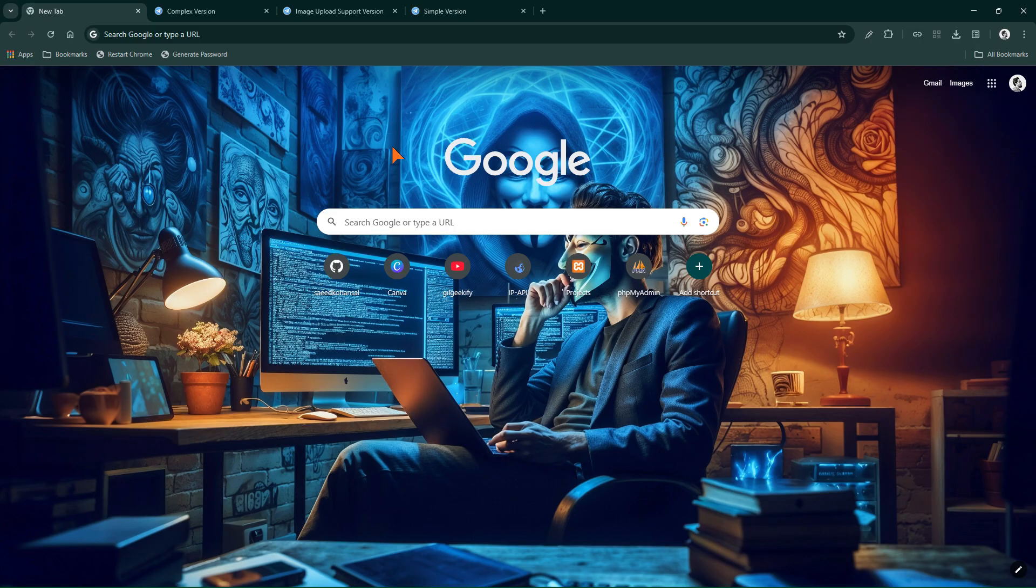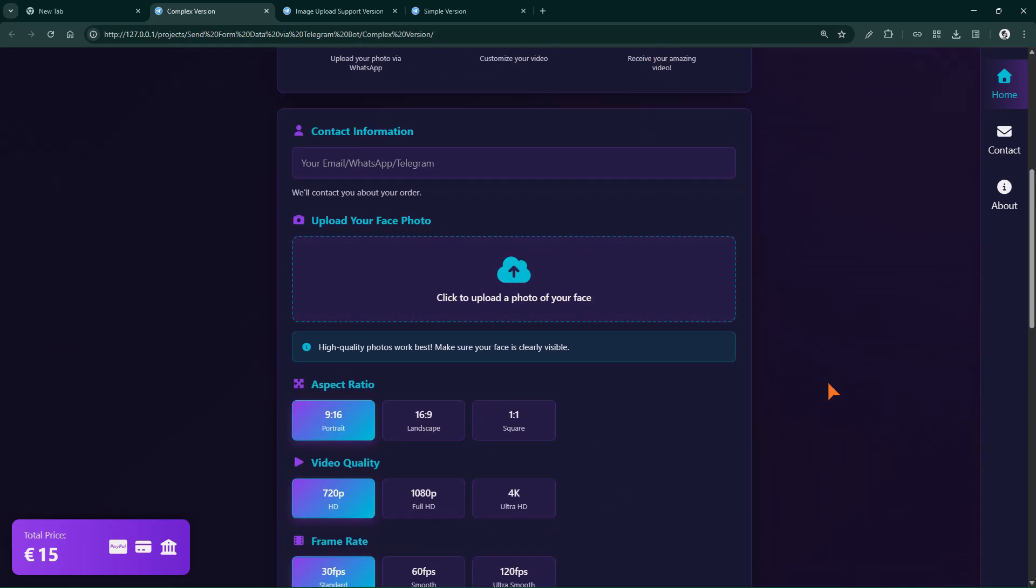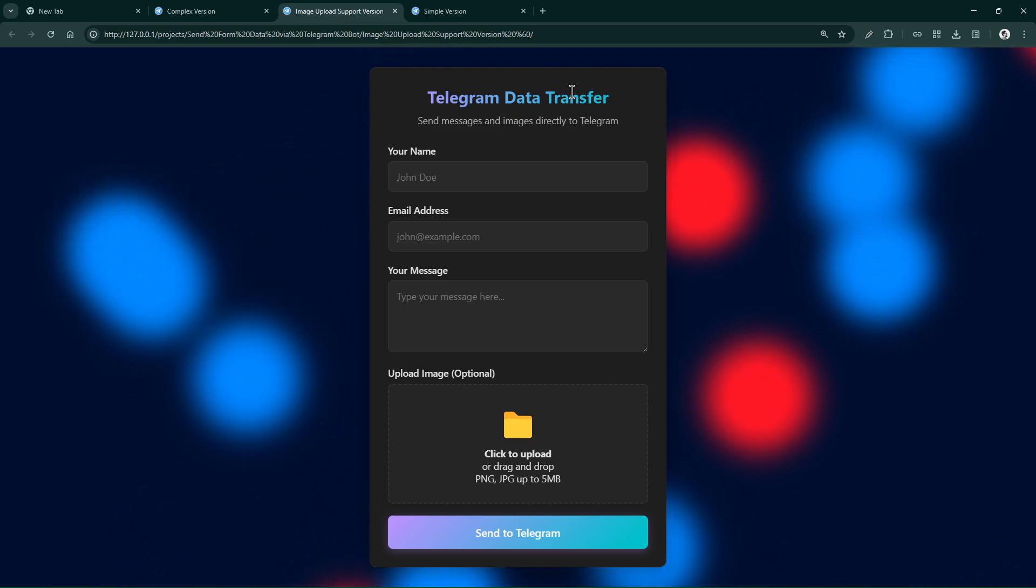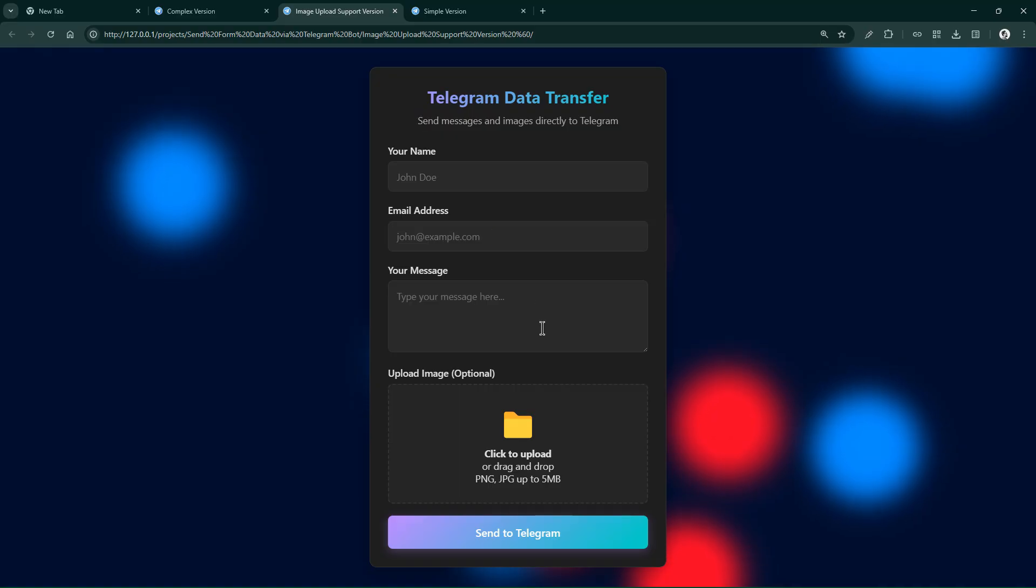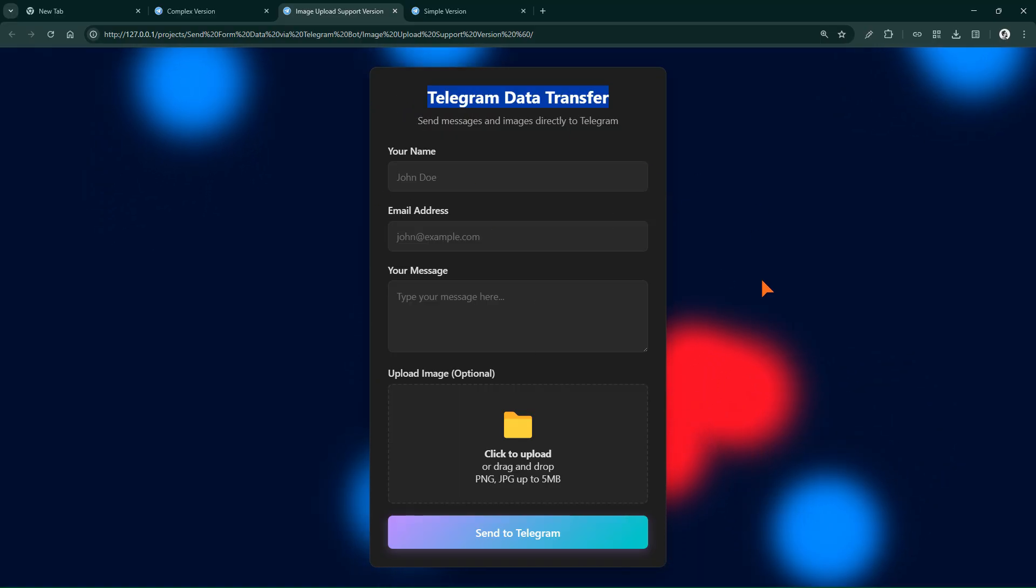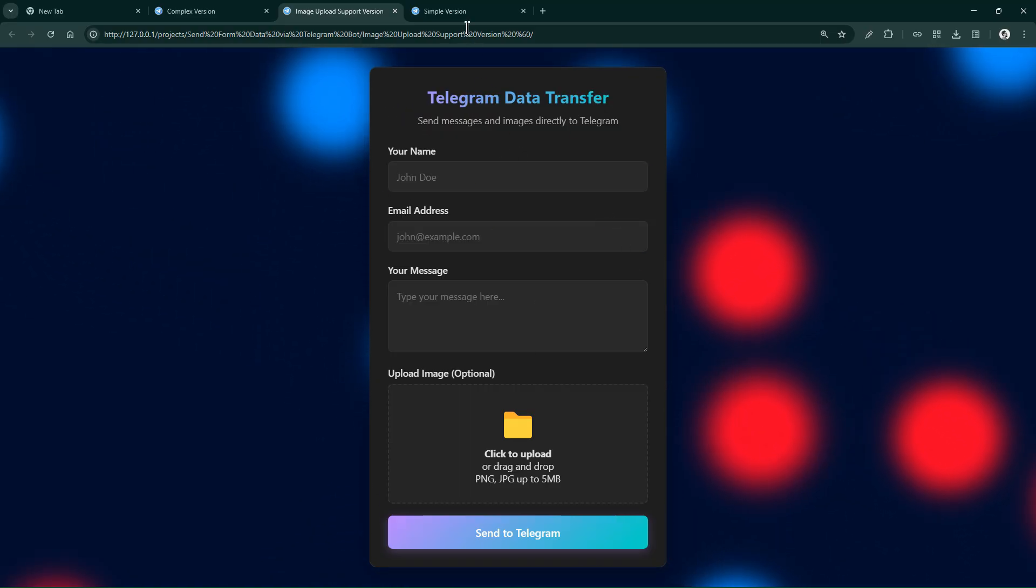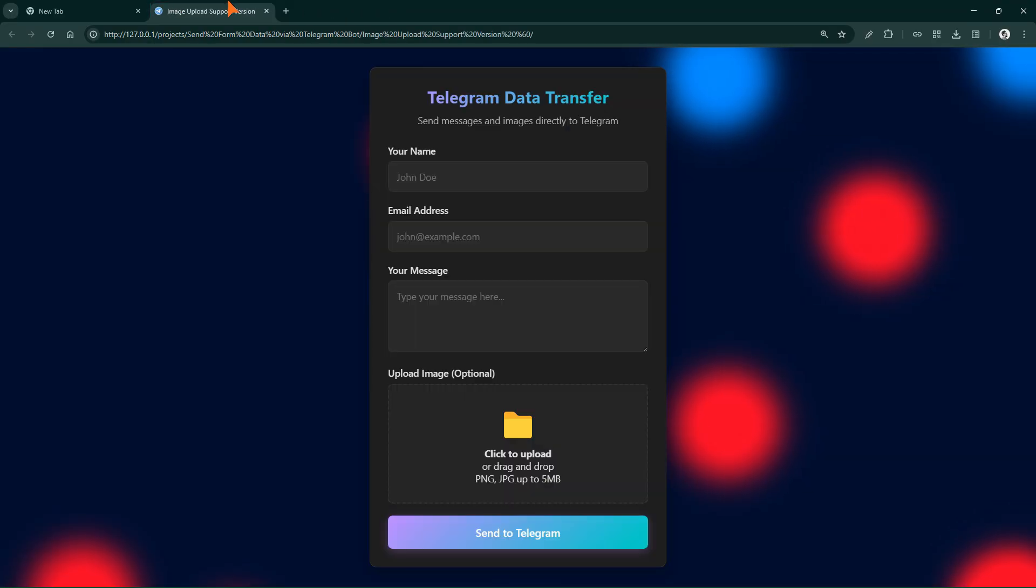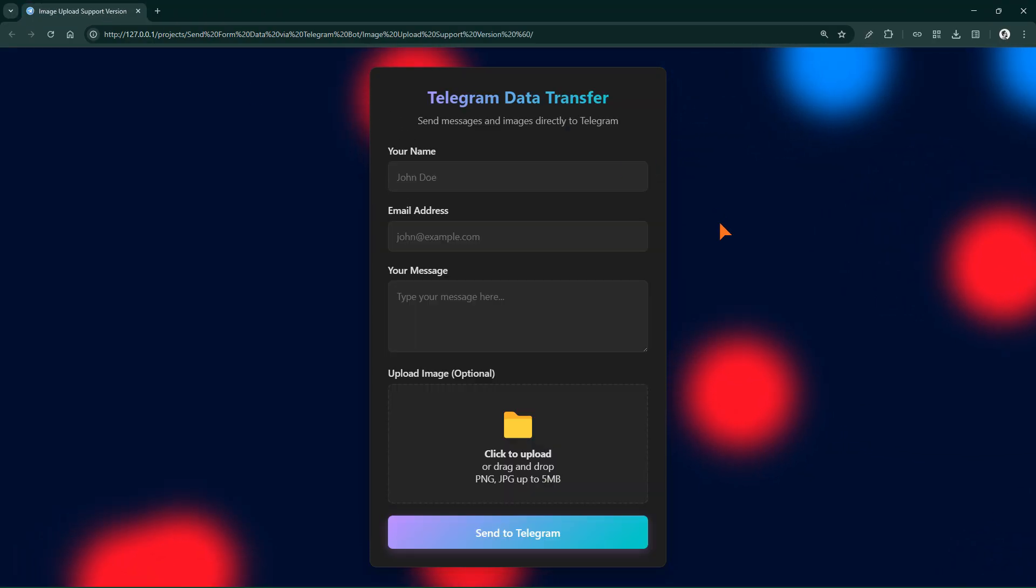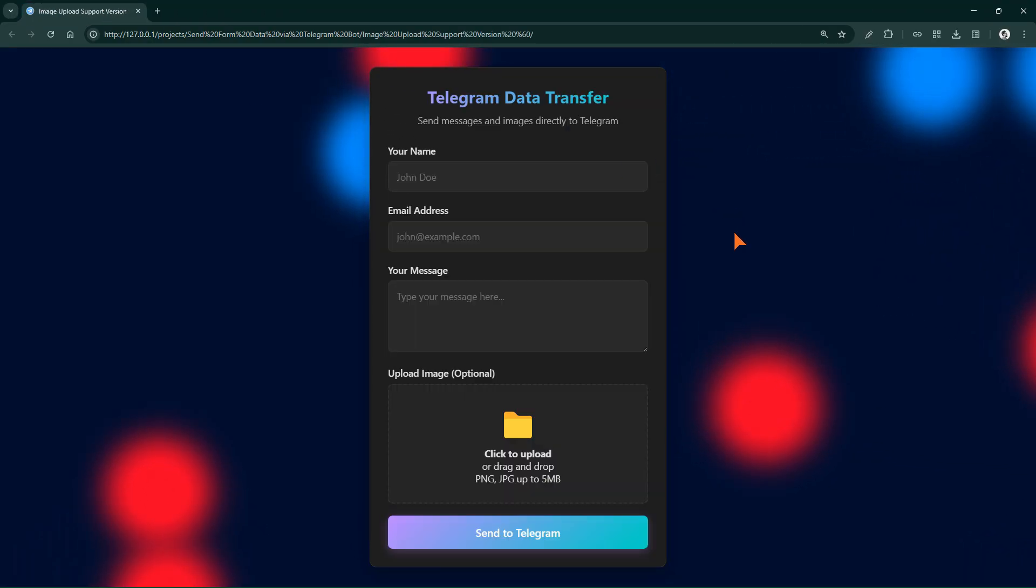If you remember, in episode 1 I showed you three forms: complex version, image upload support version, and simple version. I have chosen the second version to connect this form to Telegram API so that it can transfer our data to personal chat through a bot. I chose this form because it uploads and transfers both text data and images, so I thought it would be a suitable option for practice and better understanding.